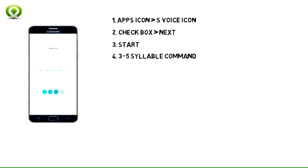Say your three to five syllable command aloud four times in a row. Note: for this demonstration, 'Hi there' was used.